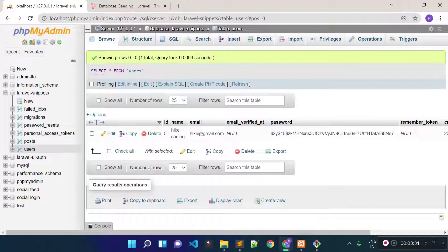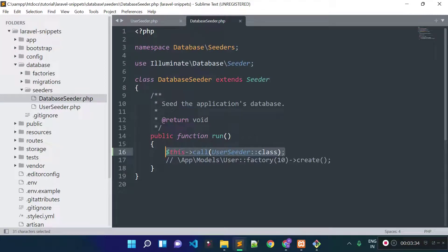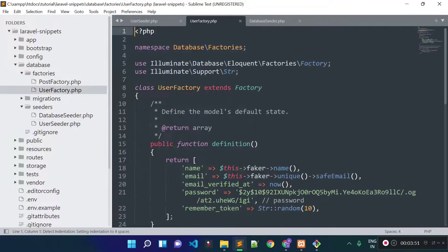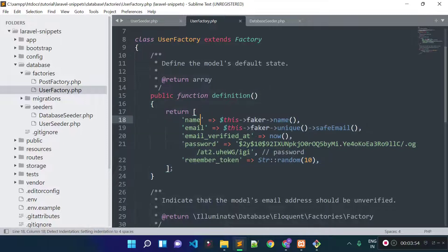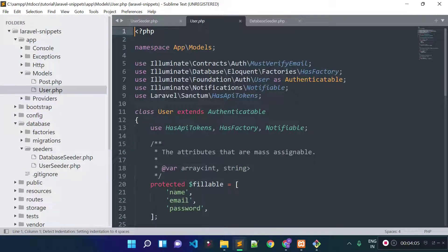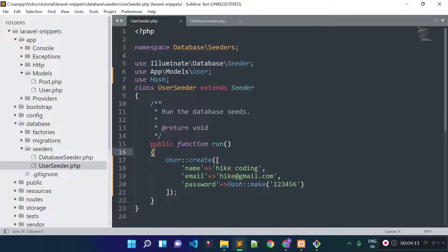Now I am going to show you how we can call a factory from a seeder file. From the UserSeeder file I am going to insert dummy records using the User factory. In the previous lecture I discussed model factories in Laravel. Inside the database/factories folder we have the UserFactory, which has a definition method returning an array of fake data generated with the Faker library. Our User model uses the HasFactory trait, which is why we can call the factory method on it.